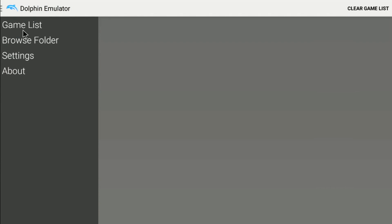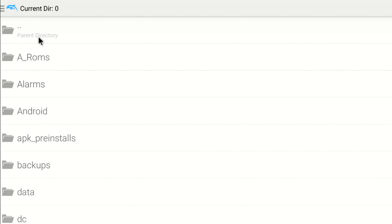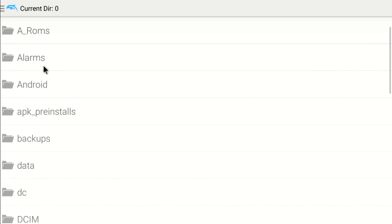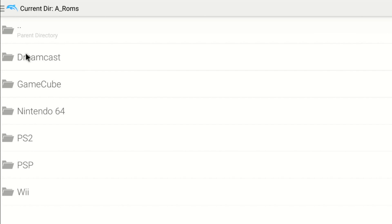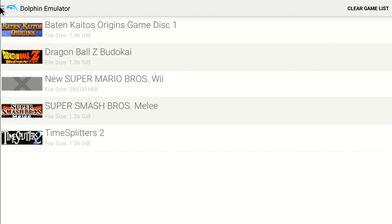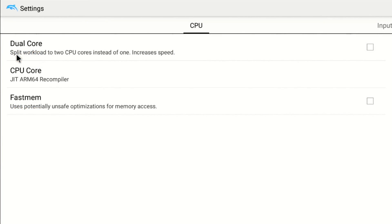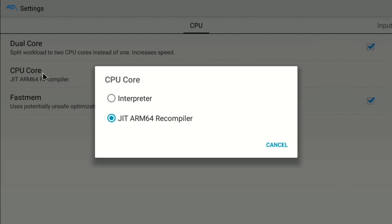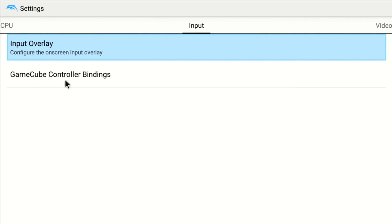Go ahead and open up the emulator. I've got a mouse plugged in because it's kind of hard to configure with just the controller. First, use Browse folder to locate your ROMs directory. I set it to A underscore ROMs because with plain ROMs some newer builds wouldn't let you scroll to see it. Go to GameCube and click any file to bring up your game list. Now in the actual settings: enable dual core — that really speeds things up — and Fast MEM as well. For the CPU core, set it to JIT ARM64 Recompiler; the interpreter gives terrible speeds.